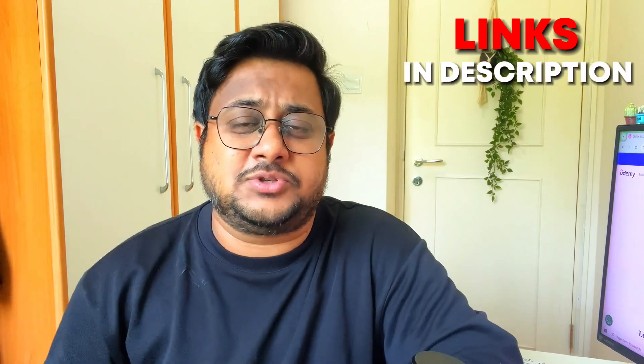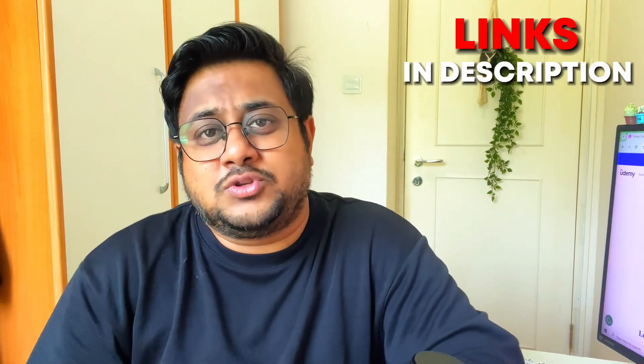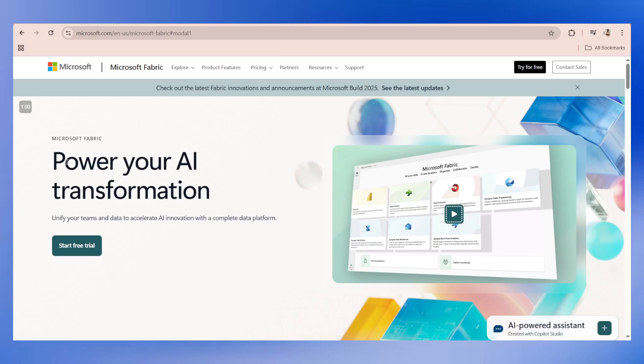Stay tuned and watch out my video till the end. In case you love this video, like, share, and subscribe to the channel. Send this video to as many people as possible. All the Power BI related video links will be in the description. Welcome to this module on Microsoft Fabric. Microsoft Fabric was released in May 2023 but came into action around 2024.